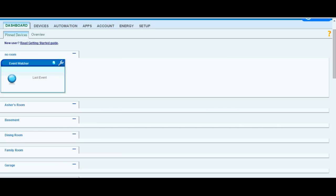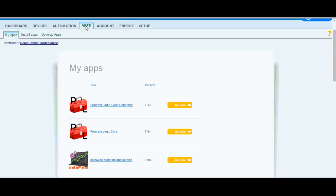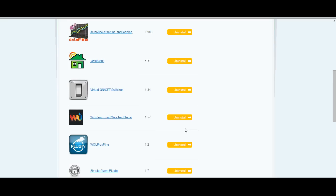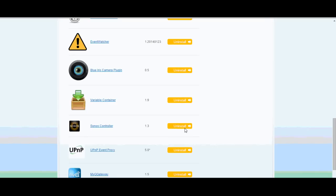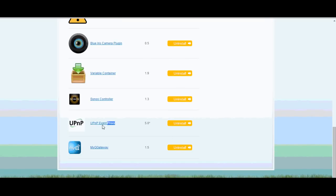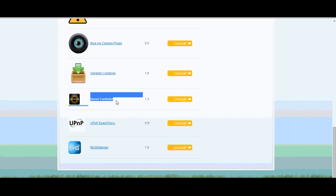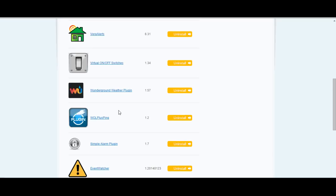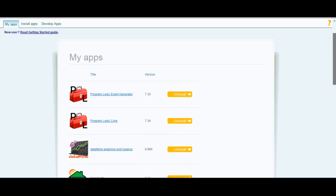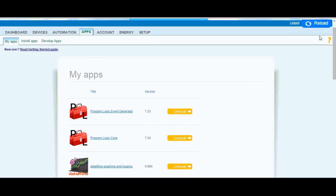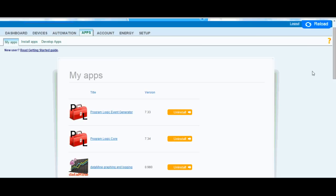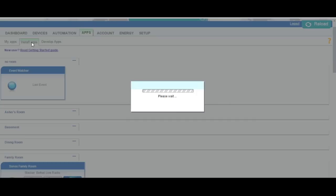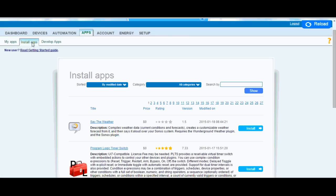The first thing you want to do is install the apps. You want to install the UPnP event proxy, as well as the Sonos controller app. Now as you do each of these, you're going to want to reload the Vera just by hitting the save and reload button. So I already have these apps installed, but if you didn't have them installed, you could just go to the install apps tab and then search for them there.